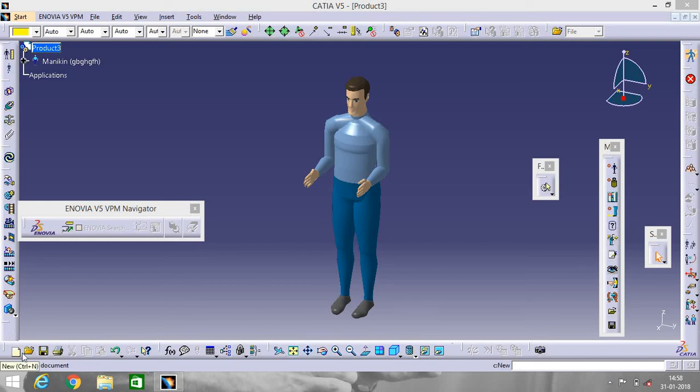Hello, this is Shivam Kumar. Today I will show you how to insert a man in CATIA V5.